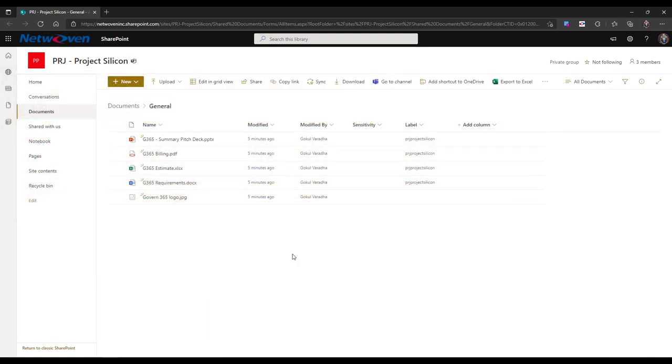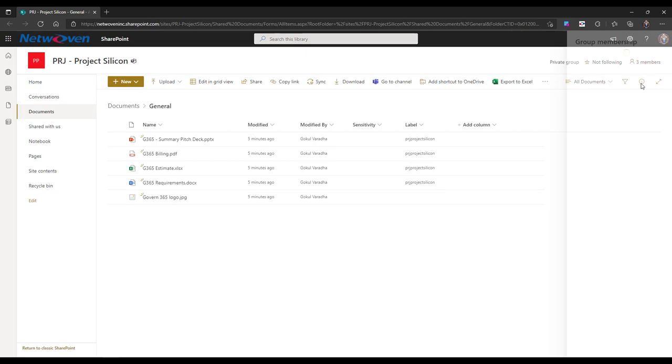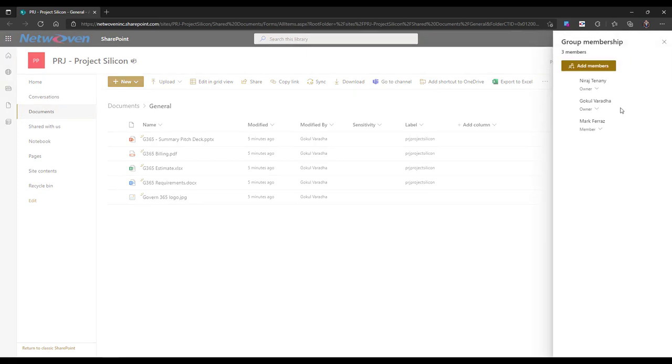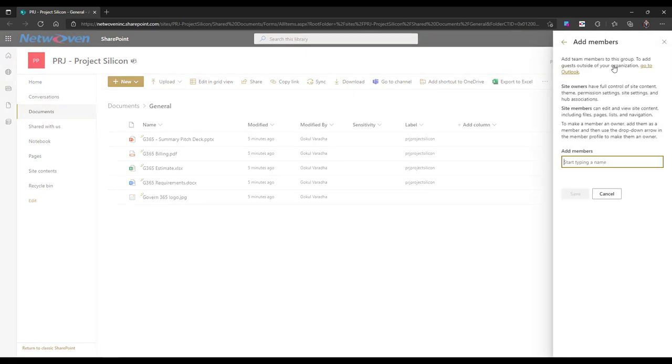You can also add or remove users from within the Virtual Data Room. To edit the membership of your users, simply click on the Members link on the top right of your screen. Here you can add a member by clicking Add Members and typing their names in the search box.